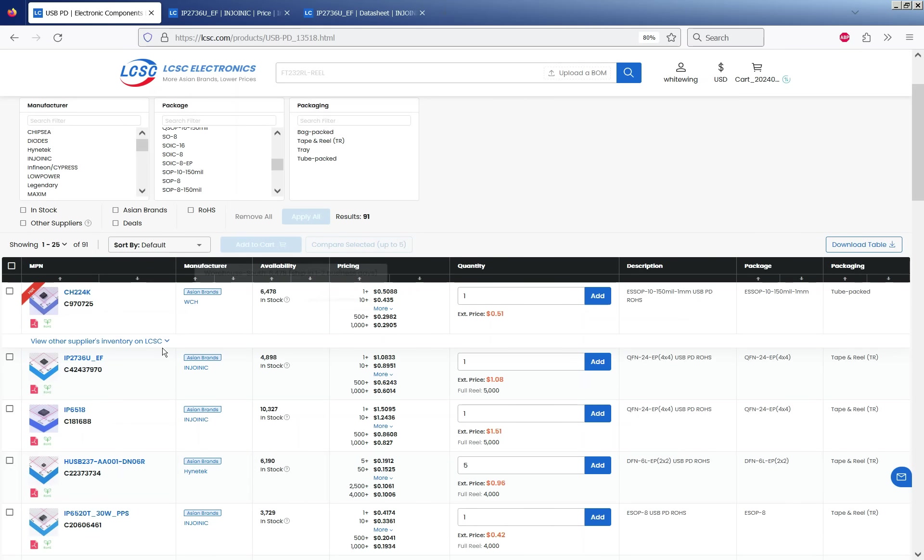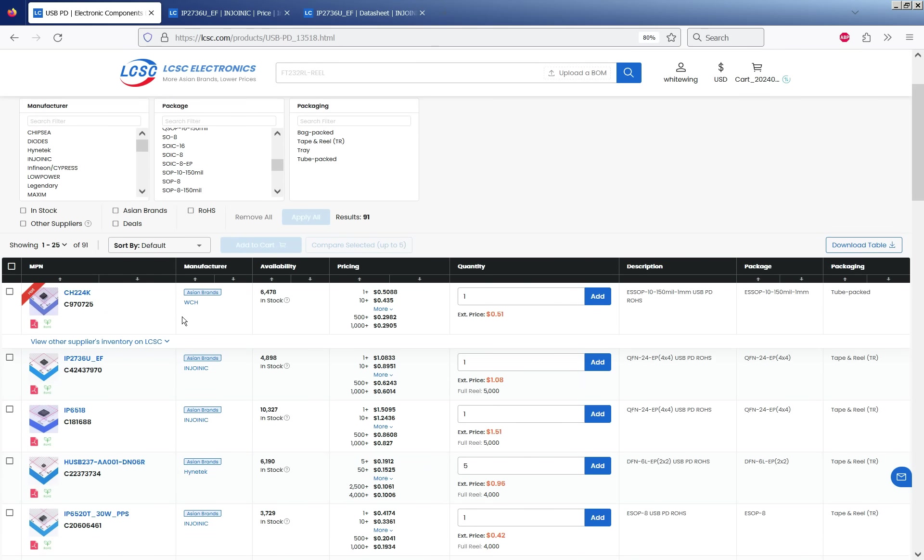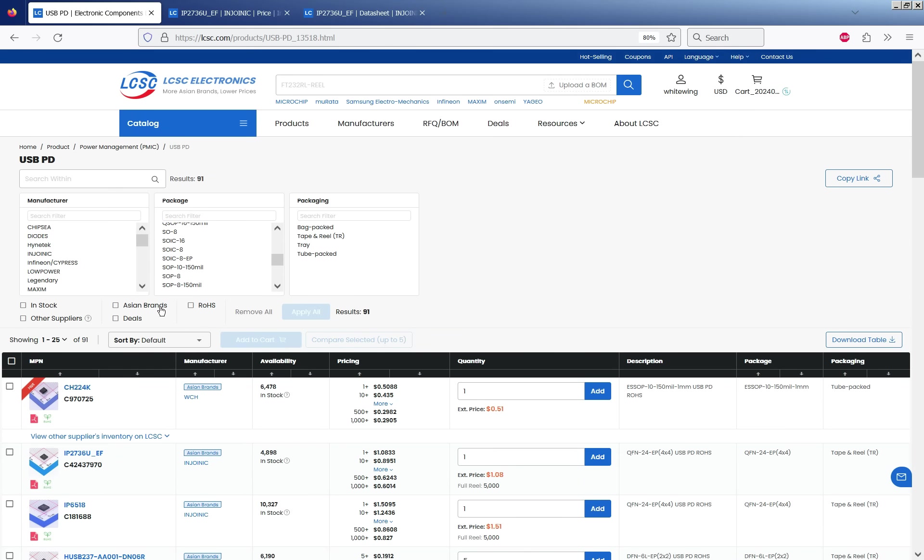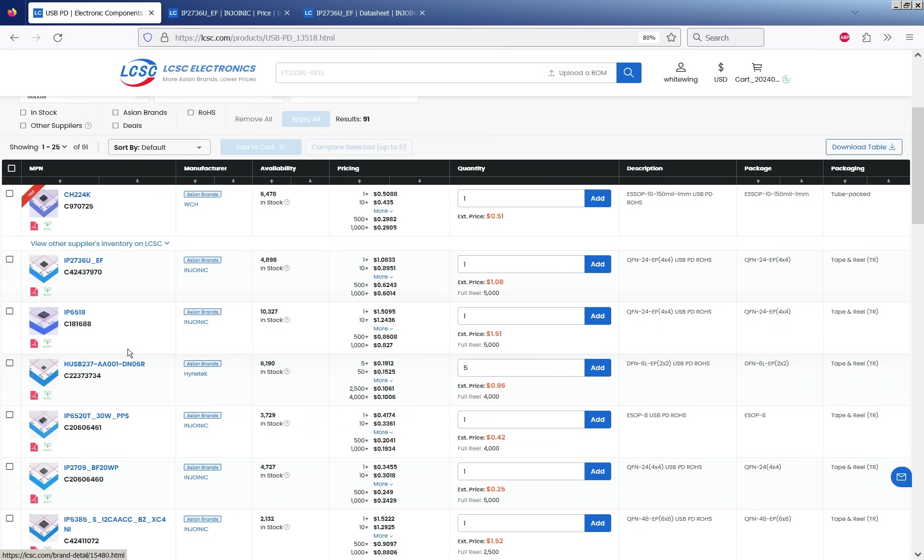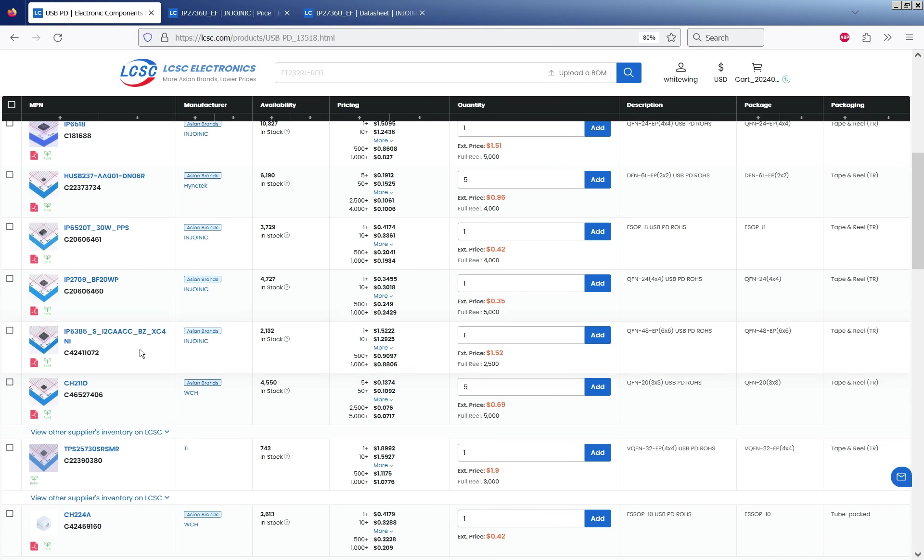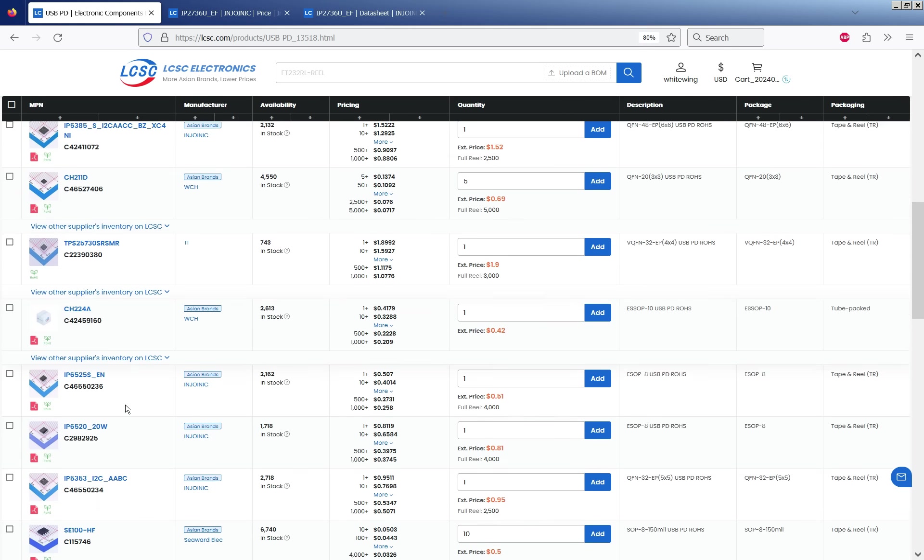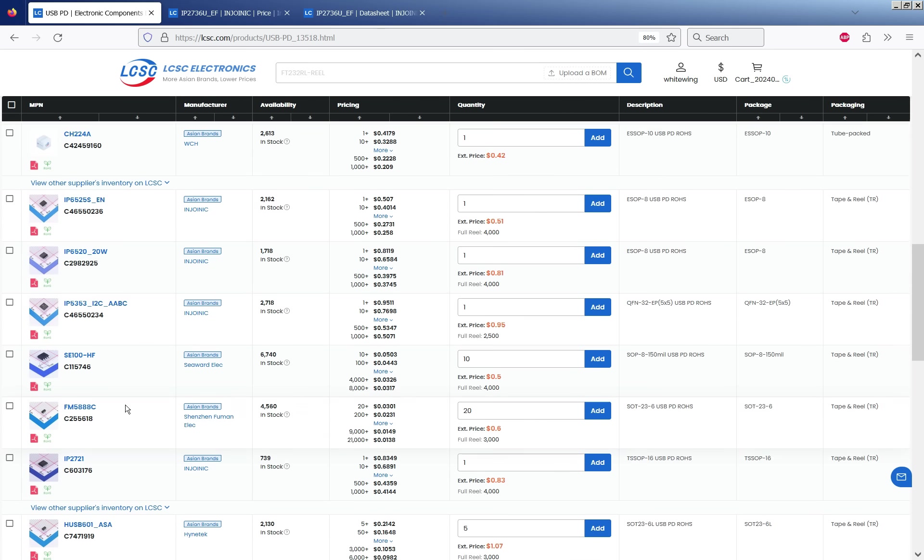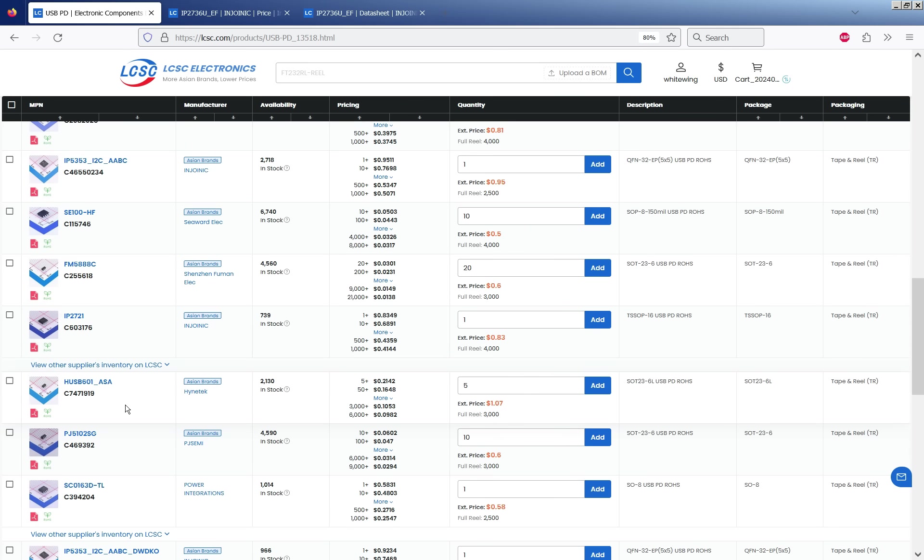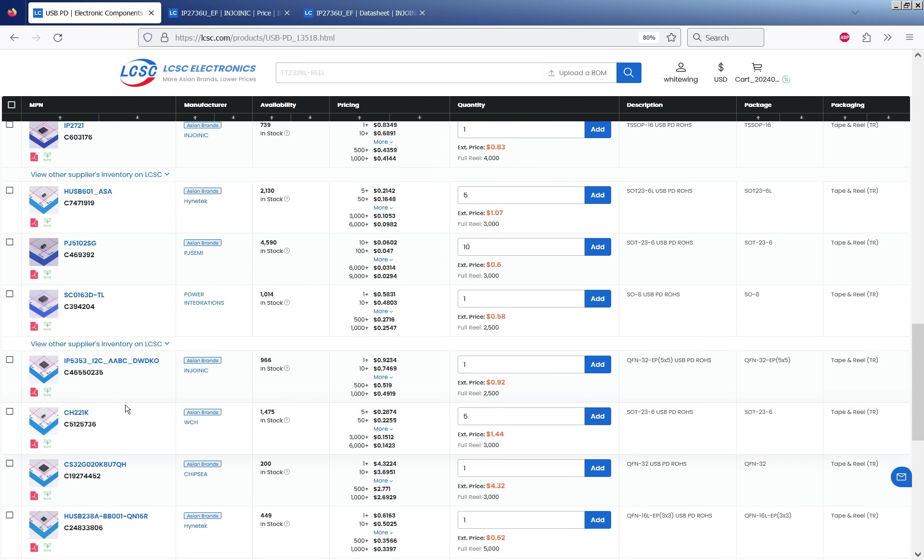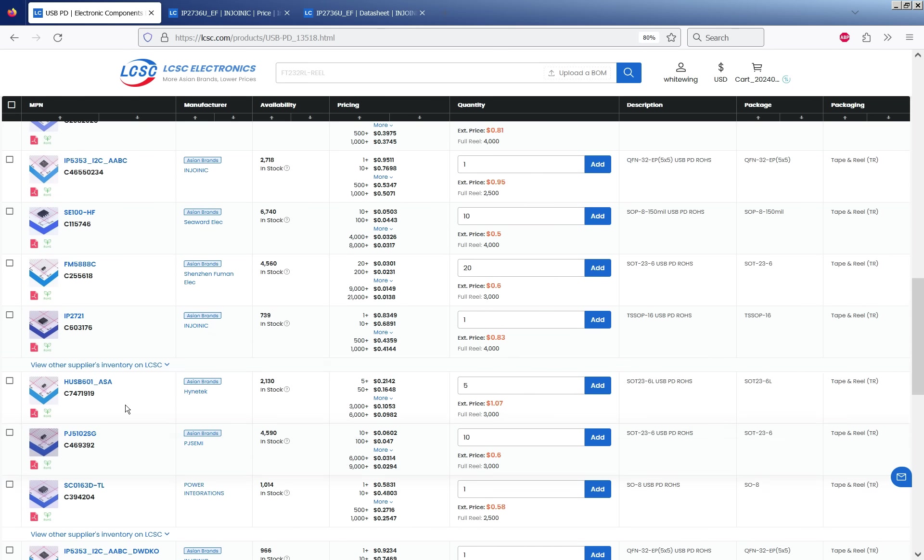Now there are quite a number of these chips that do this function. If you're looking on LCSC at the USB-PD category, not all of these chips are exactly that. Some of these are for example peripherals for microcontrollers. But there's quite a number of them. There's a few fairly common ones.